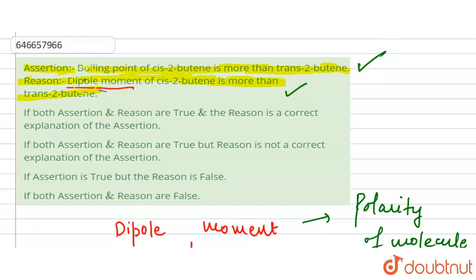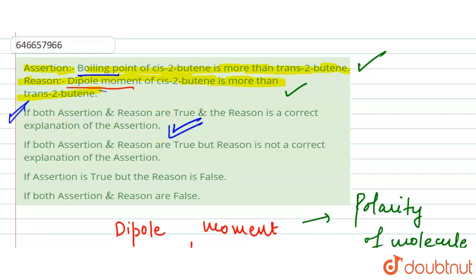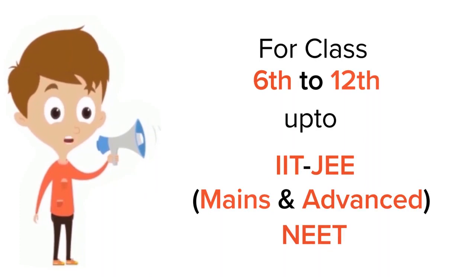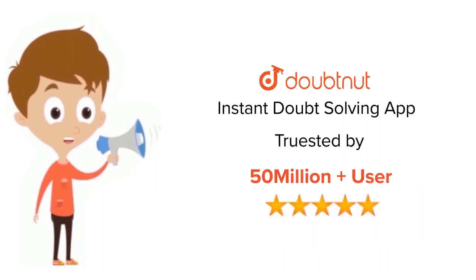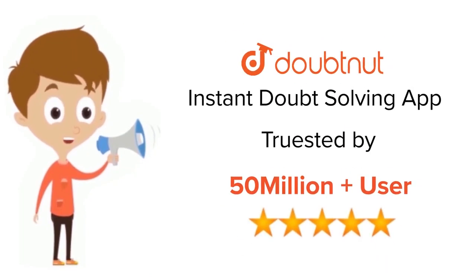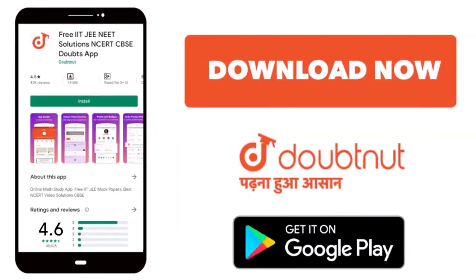So both the assertion and reason are true, and the reason is the correct explanation of the assertion. This is our correct answer. For class 6–12, IIT-JEE and NEET level preparation, trusted by more than 5 crore students — download DoubtNet today.